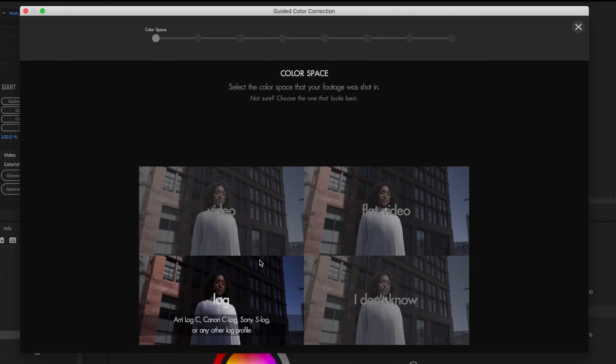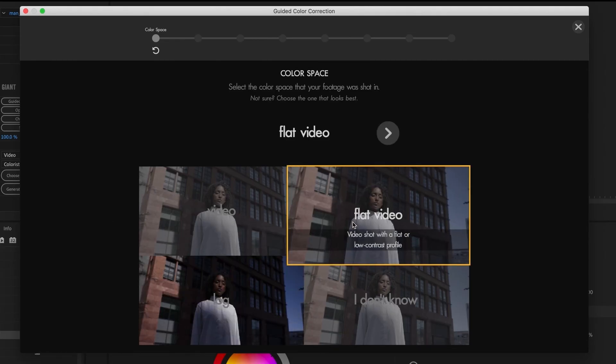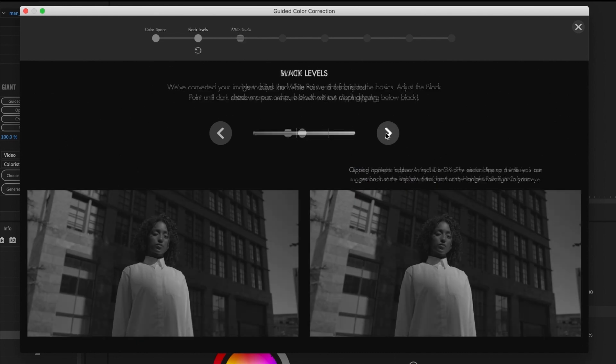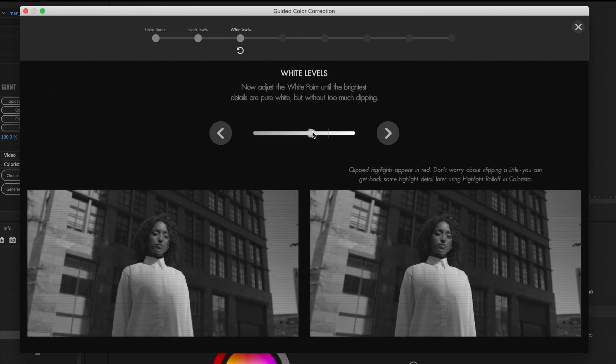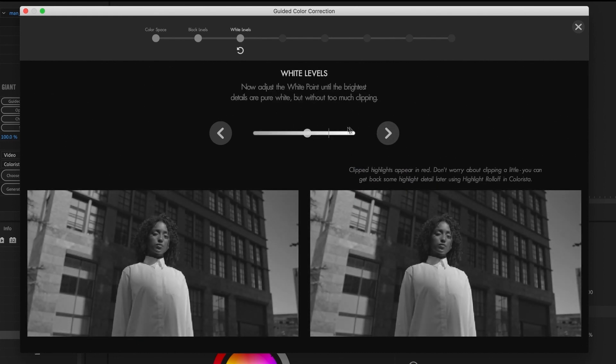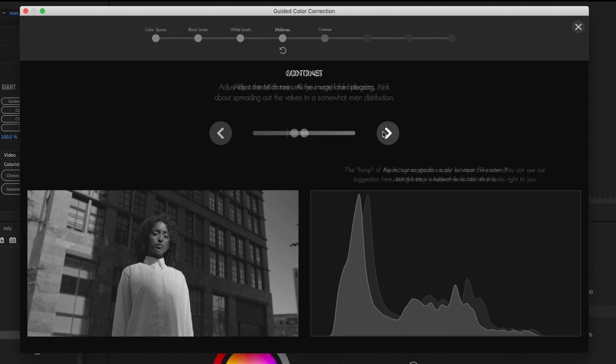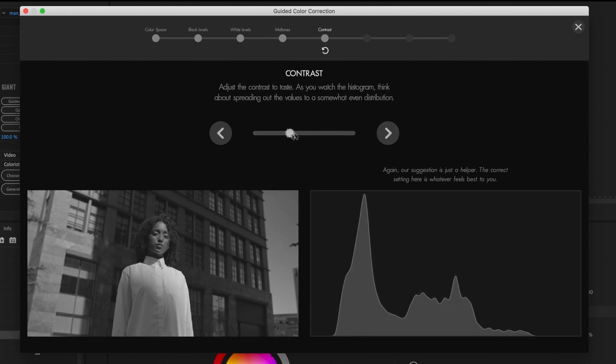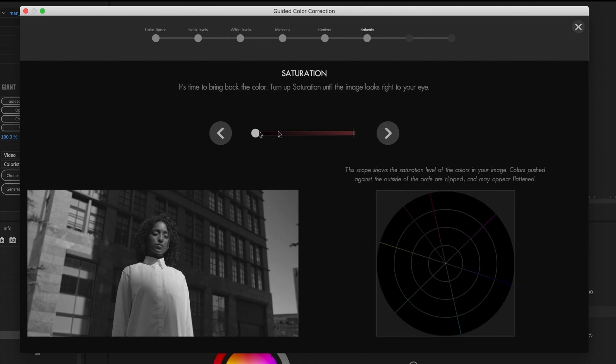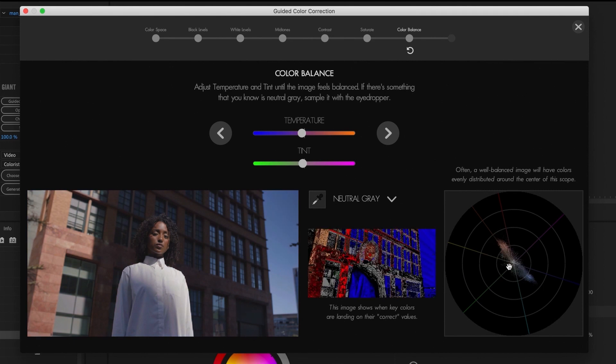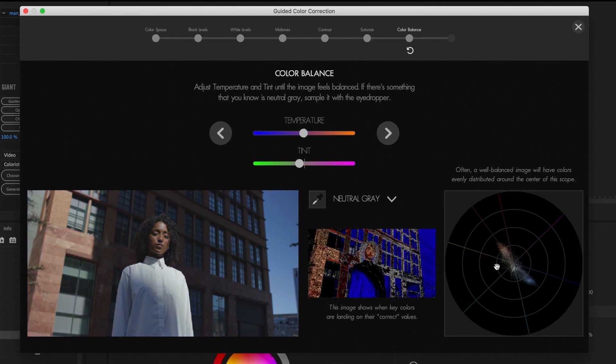For those familiar with Colorista, you already know the awesome guided color correction taking you through the fundamental steps of color correction in a fun and intuitive way. Dial in your black levels, white levels, mid-tones and contrasts, dial in your saturation. Last but not least, get your color balance right by grabbing onto the scope or use the sliders.